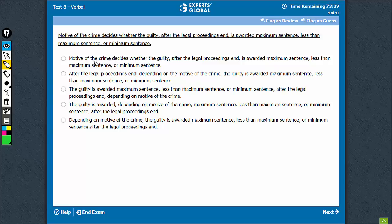The problem I see with option A is that motive is the subject of the sentence. But I cannot say that this is a deal breaker and the option must be eliminated. Let's look at other answer choices and see if there is a better answer choice.